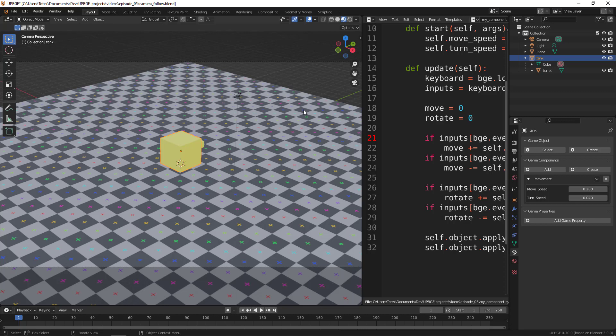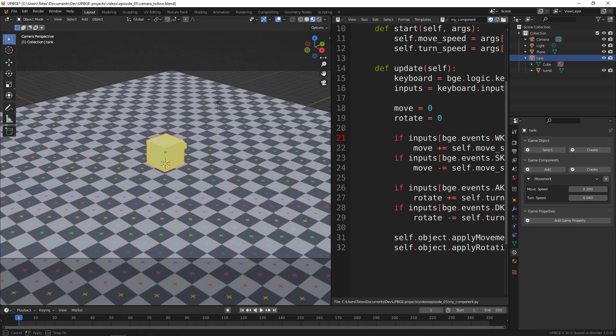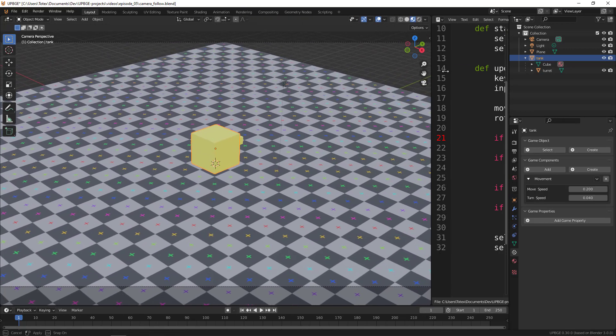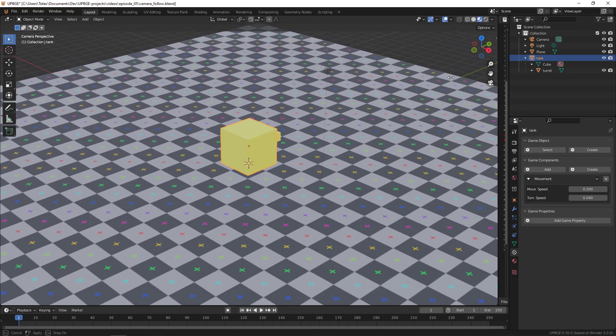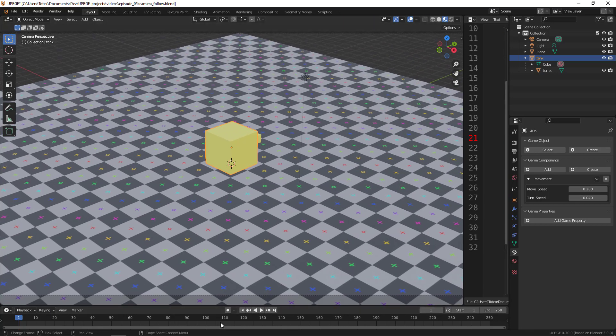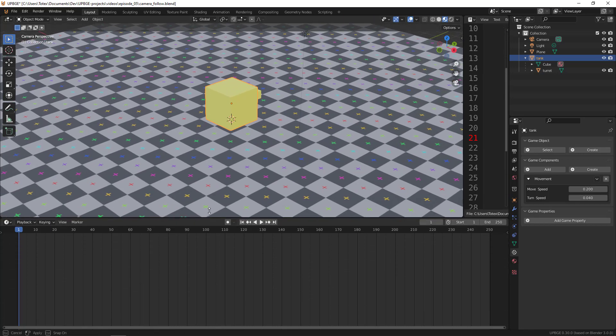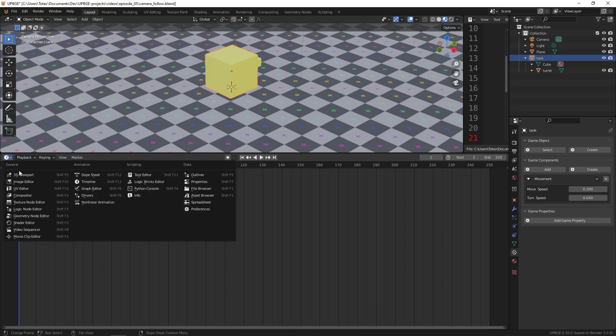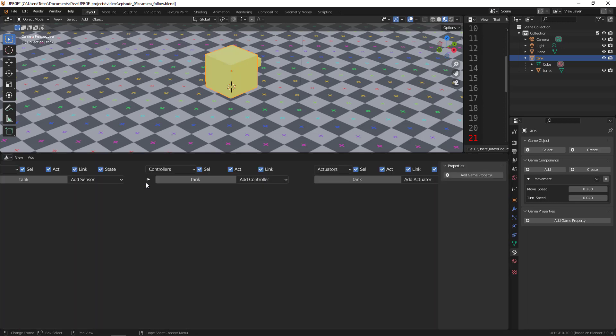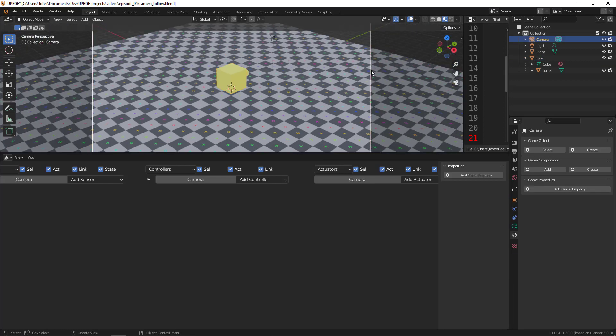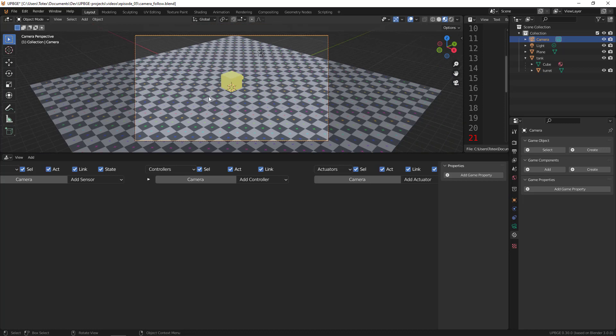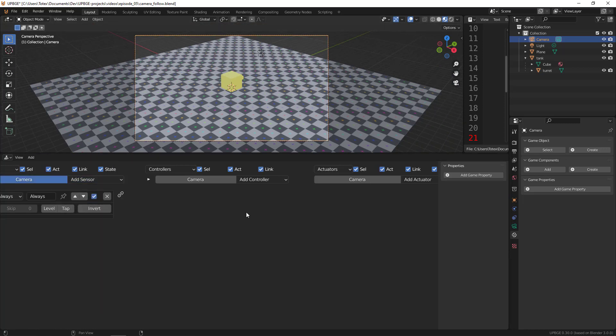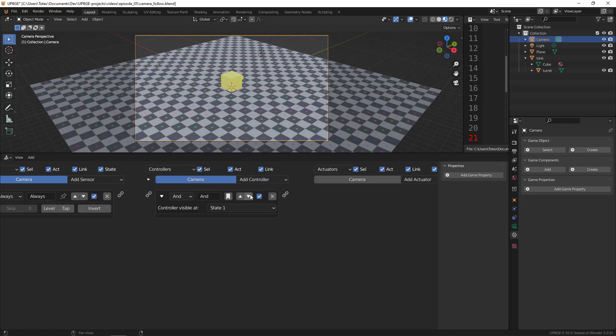Okay, so now let's add this camera follow. I'm going to close this window because we don't need it, and expand this bottom window and switch it to the Logic Bricks Editor. I'm going to select the camera, of course, because we're going to add this follow effect to the camera. So select the camera, add an always sensor,